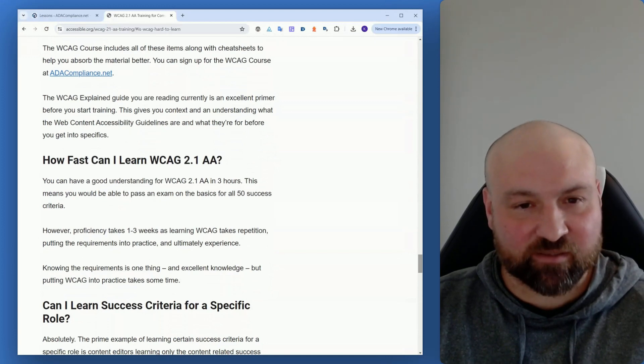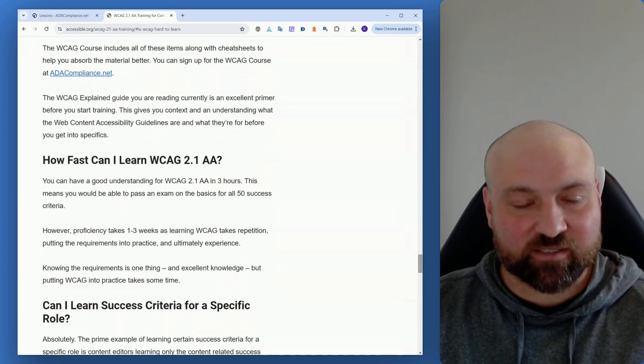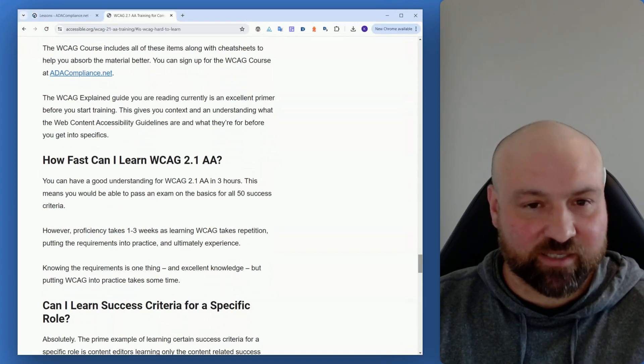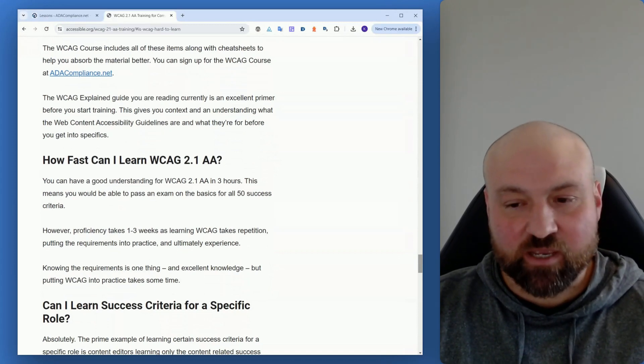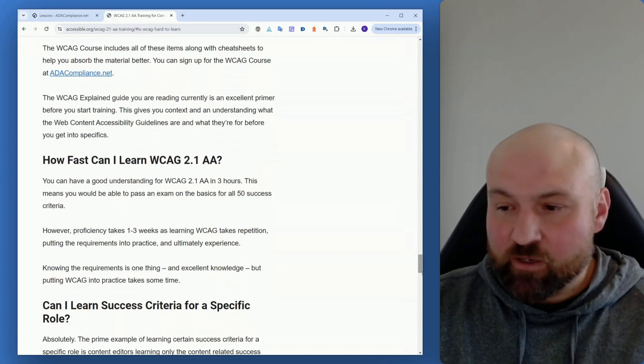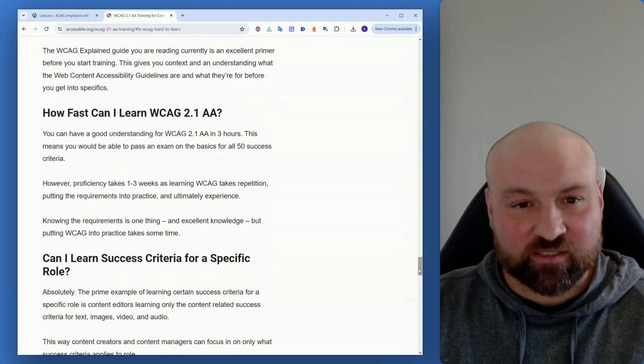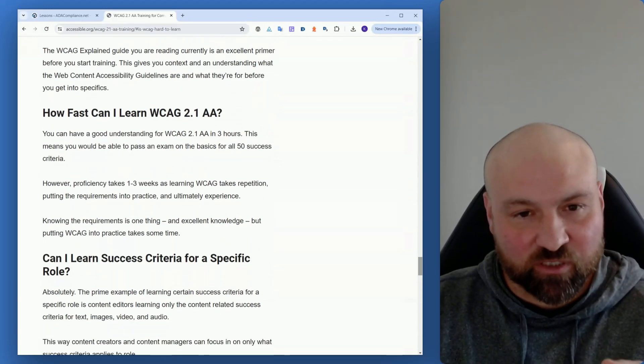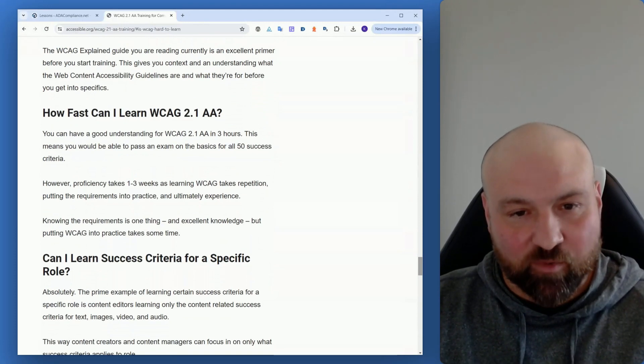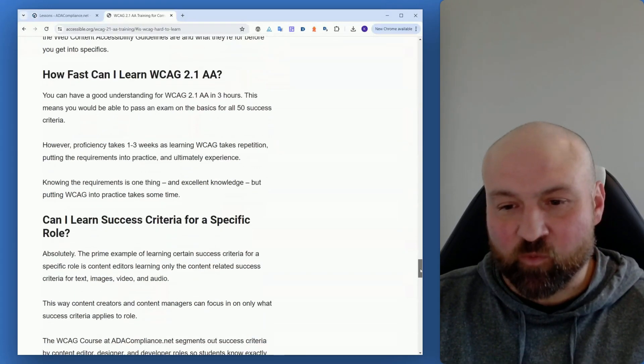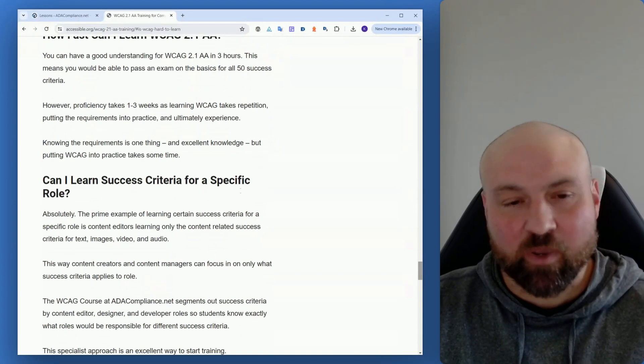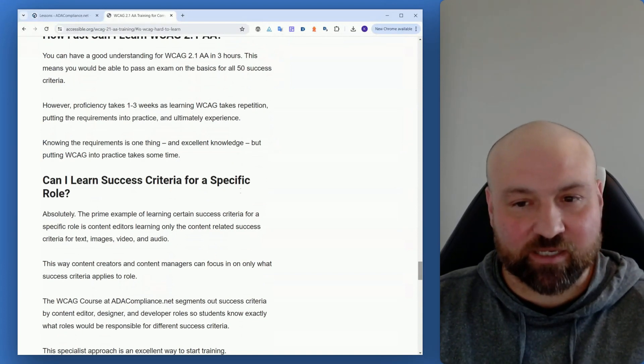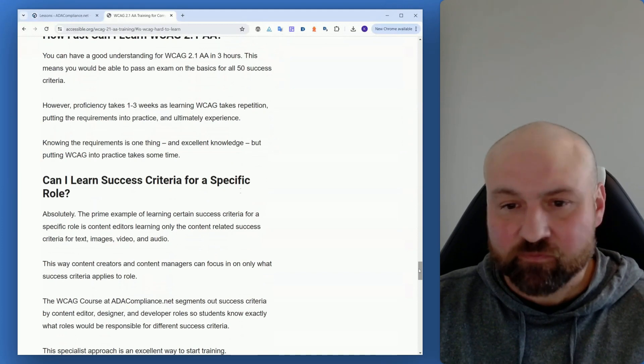The core requirement of the success criterion, and then building upon that with any additional details that are relevant or any exceptions to the success criteria. But one of the parts of this is when we're learning about the Web Content Accessibility Guidelines, we're just learning the requirements that comprise WCAG 2.1 AA. We're not even putting it into practice at this time. But as you start to work through the different success criteria, you'll learn them even better.